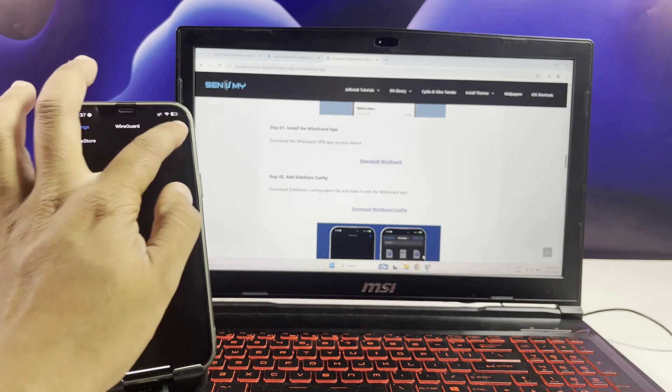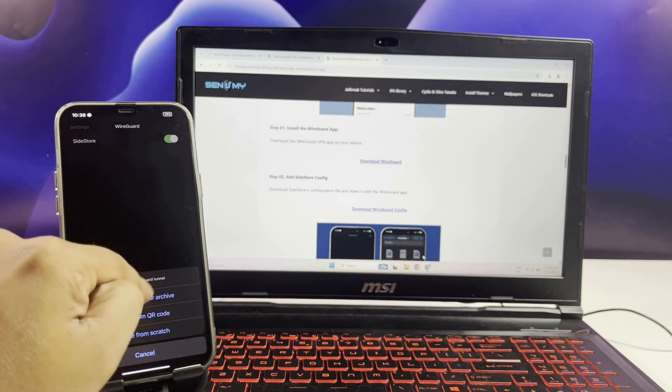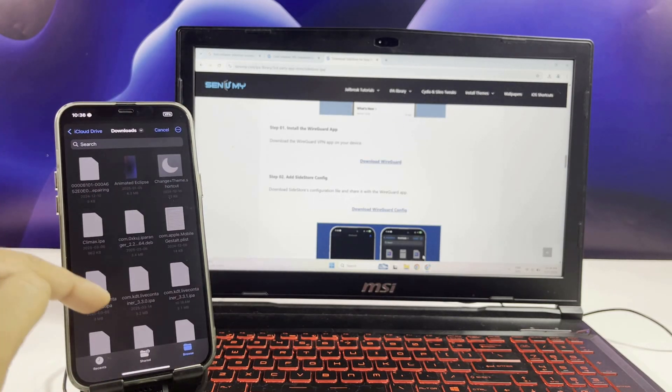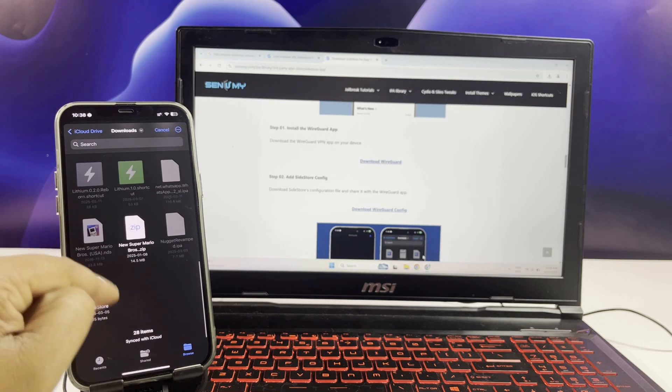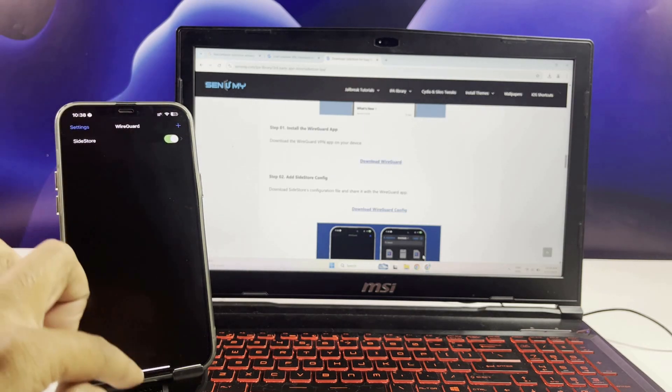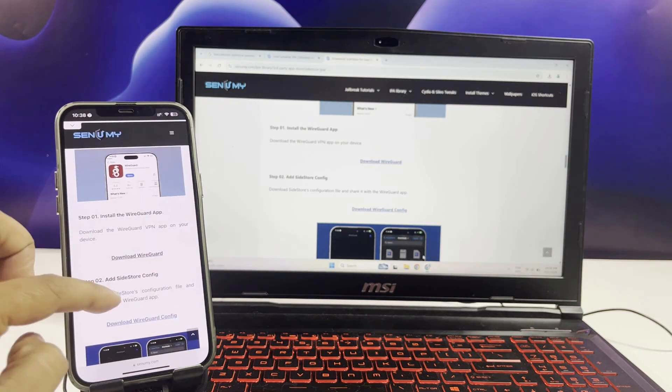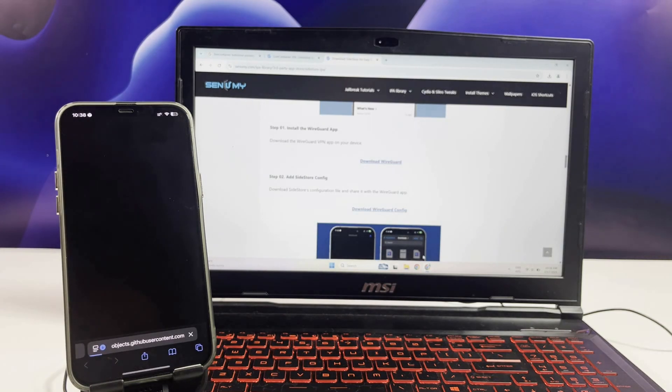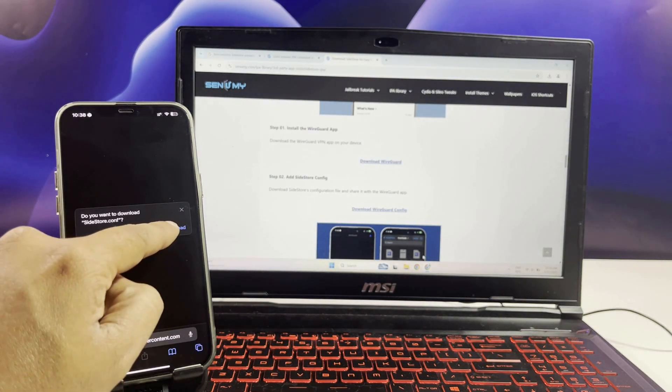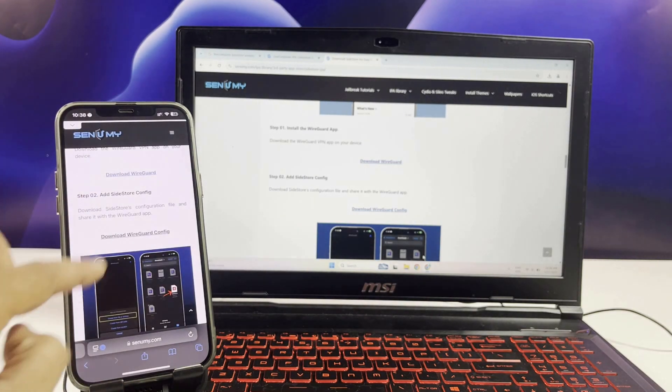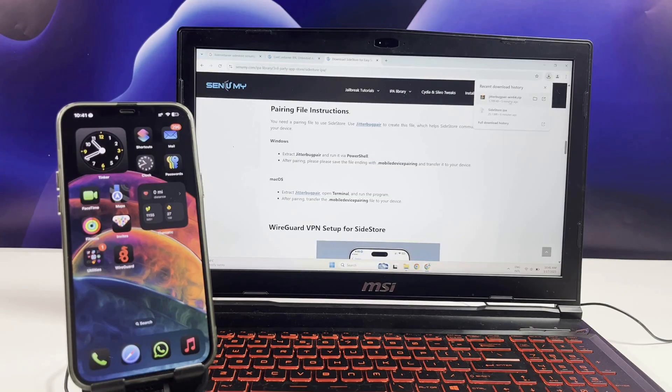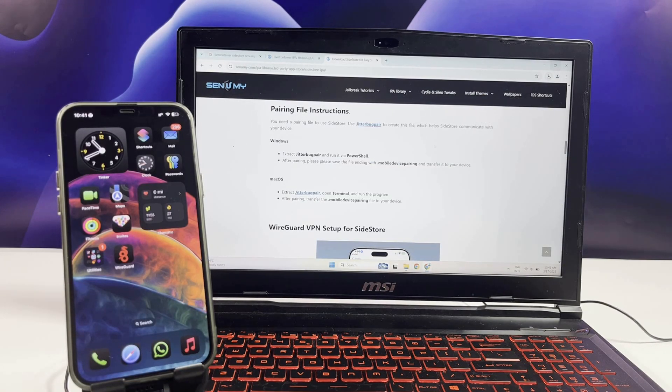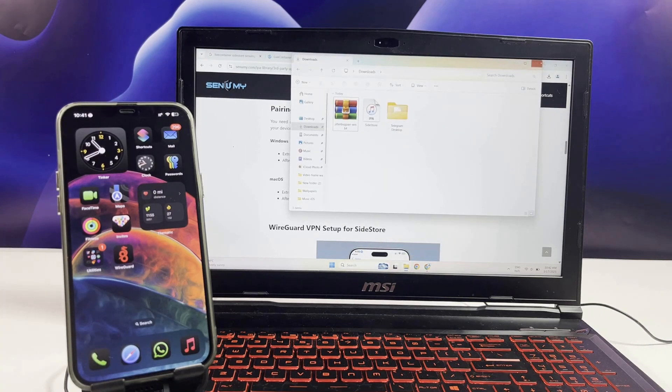Keep the VPN enabled to let SideStore automatically refresh your sideloaded apps in the background as needed. Download the SideStore configuration file. Once you turn on the toggle button, tap on the plus mark and select the SideStore configuration file. I just want to show you how to download it because I have already installed it.